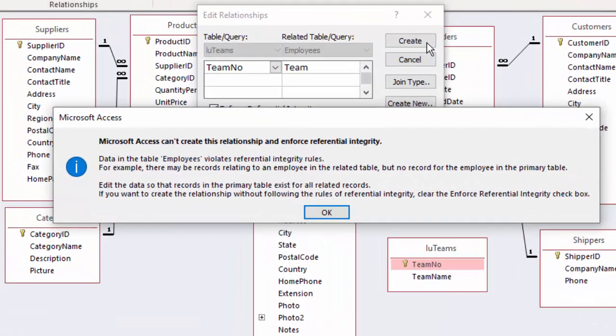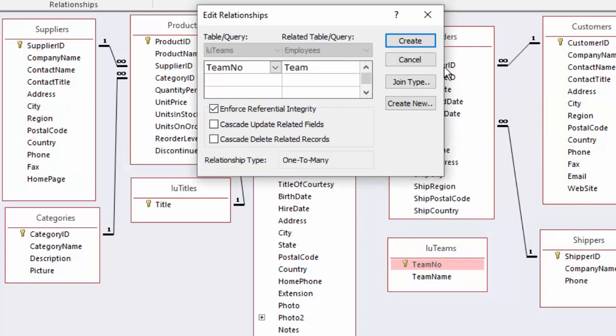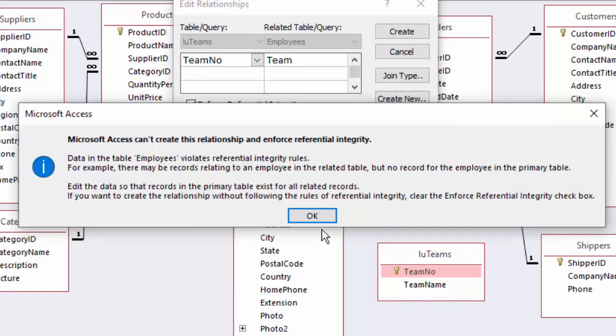Microsoft Access can't create this relationship and enforce referential integrity. And it has a little bit more details, but it's basically telling you that the data in the two tables does not always match. You have orphan records in the table on the many side, which is the employees table. So let's go find these orphan records and fix them so we can enforce referential integrity.